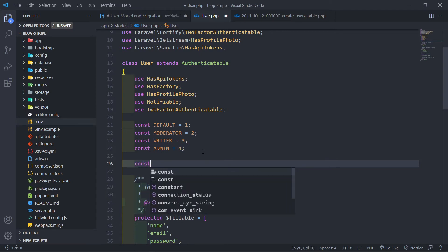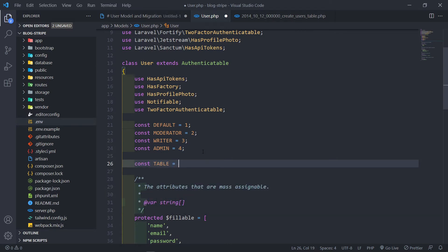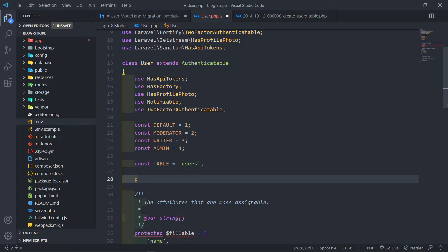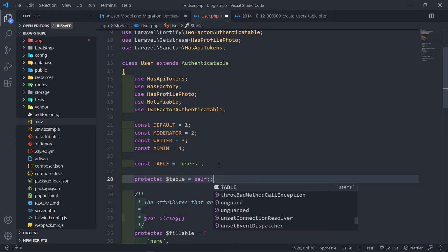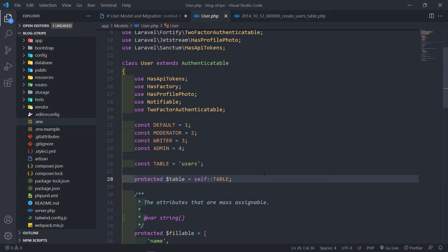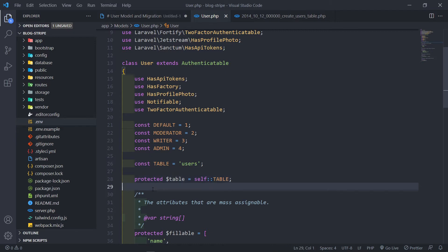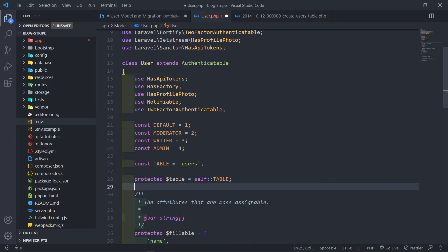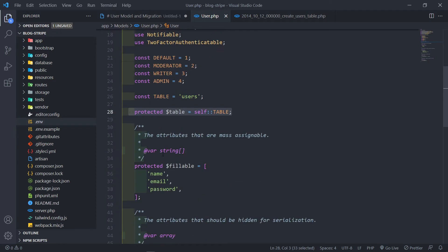Next, we create a constant TABLE equal to the users table string, and then a protected $table property equal to self::TABLE. This is quite handy if you want to reference the table name. You'll see me referencing this when we create our policies.